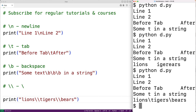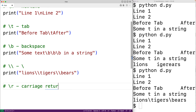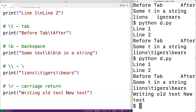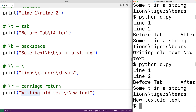There's also a carriage return character, backslash r, which returns the cursor to the beginning of the current line. For example, if we have print with 'writing old text' then backslash r then 'new text', the carriage return moves the cursor to the first character of the line, and 'new text' overwrites those characters. When we save and run, we get 'new text' overwriting the beginning of the line.